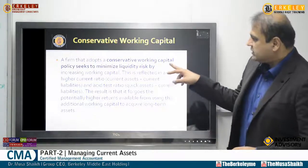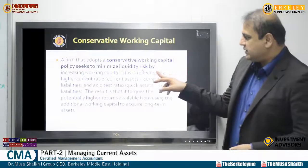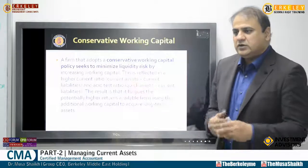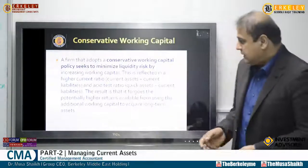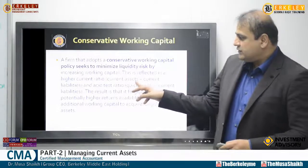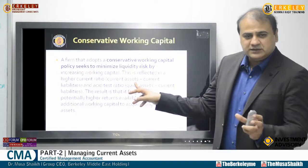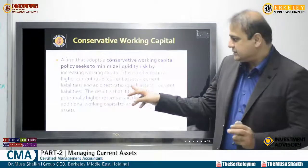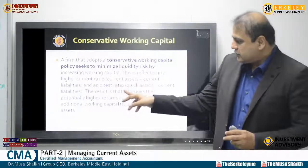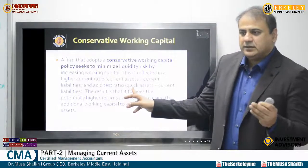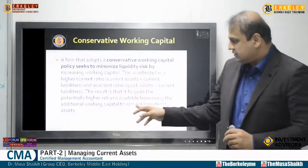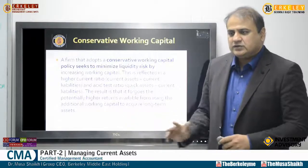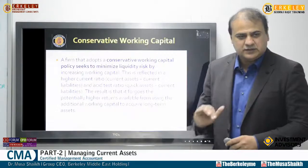Conservative working capital policy seeks to minimize liquidity risk by increasing working capital — maintaining at least three months' bank balance, which is reflected in a higher current ratio and quick asset test ratio. The higher cash and bank balances increase current assets relative to current liabilities, improving these ratios. The result, however, is that it forgoes the potential higher returns available from deploying additional working capital to acquire long-term assets, since they cannot exploit or speculate due to their conservative model.